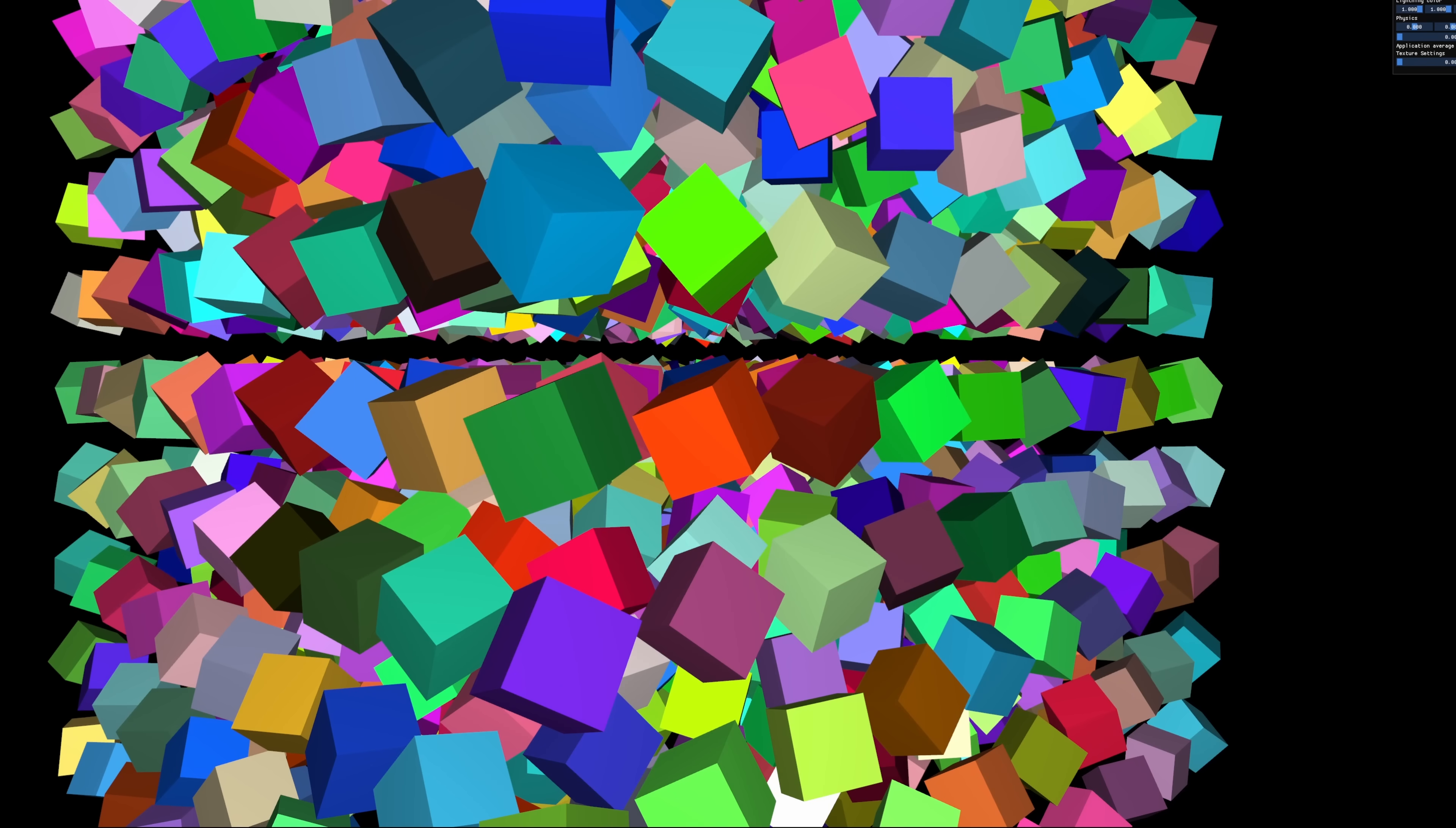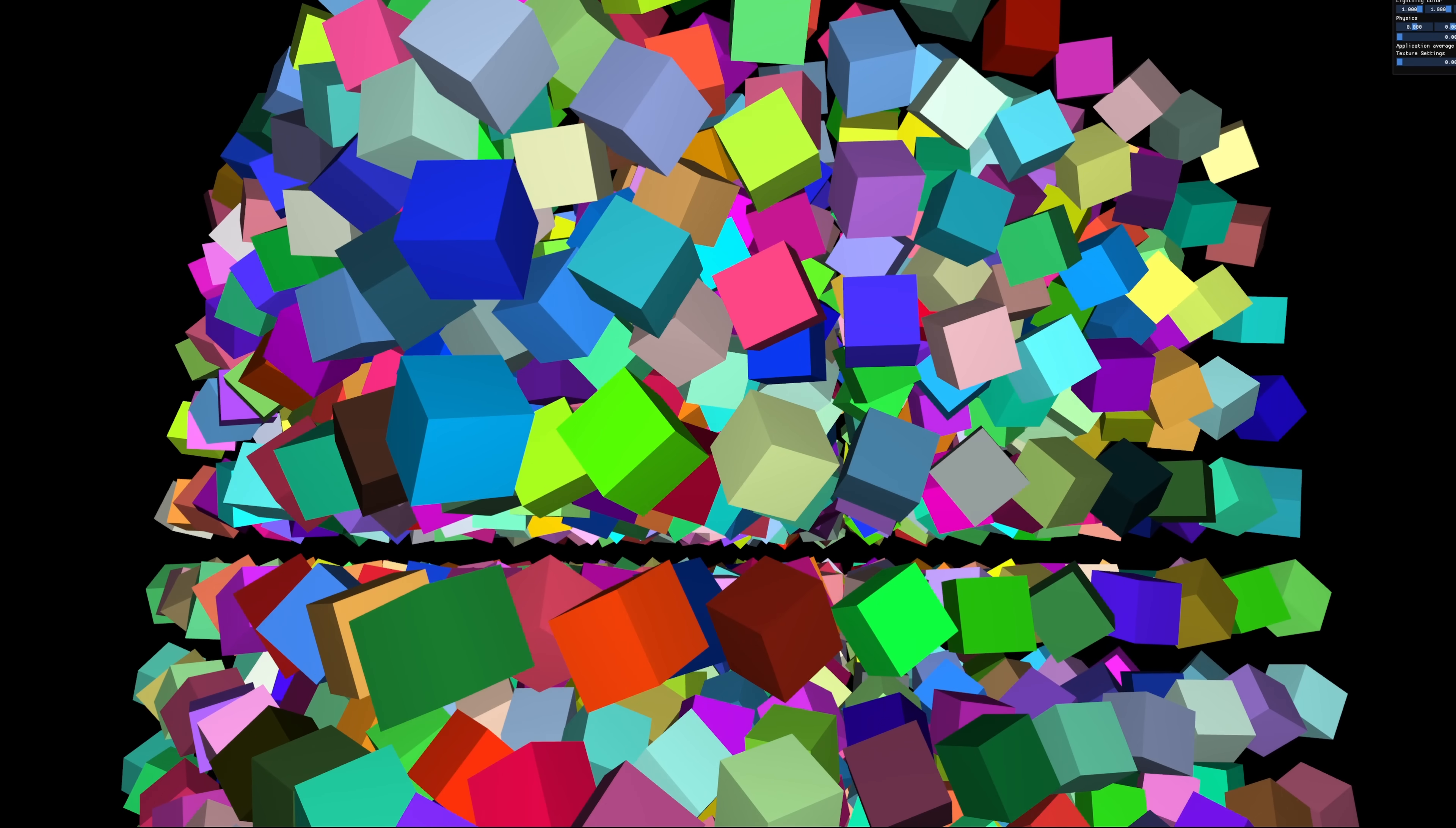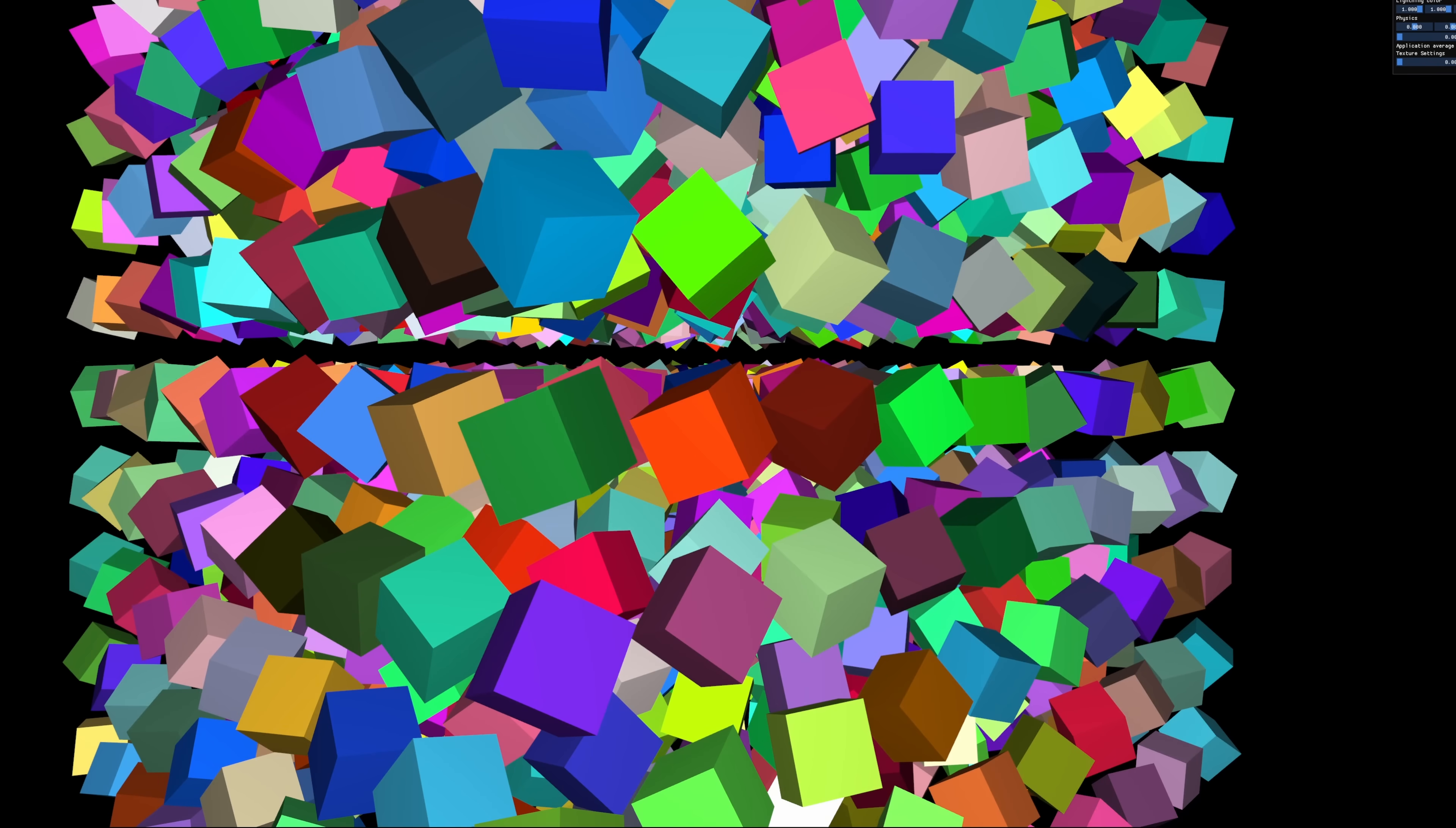But here is where our problems start. We can draw 1, 10 or even 100 cubes. No problem. But if we increase that number up to say 1000, the performance drops significantly.